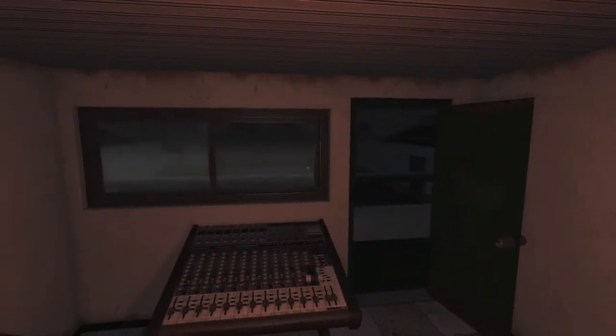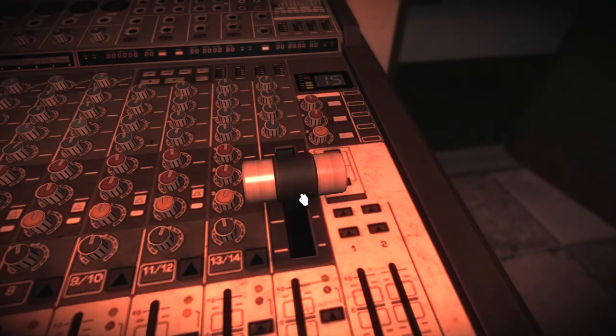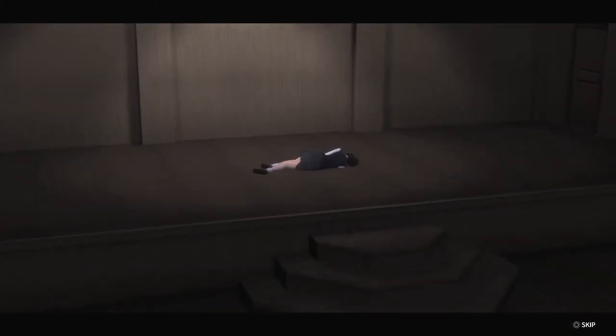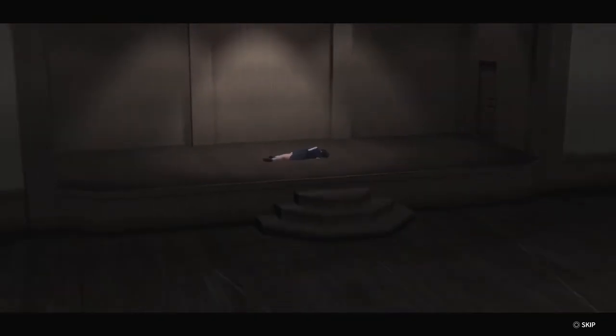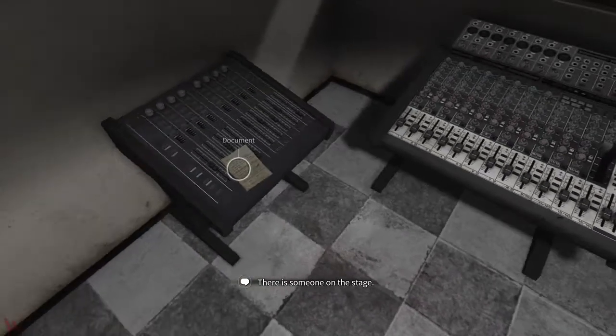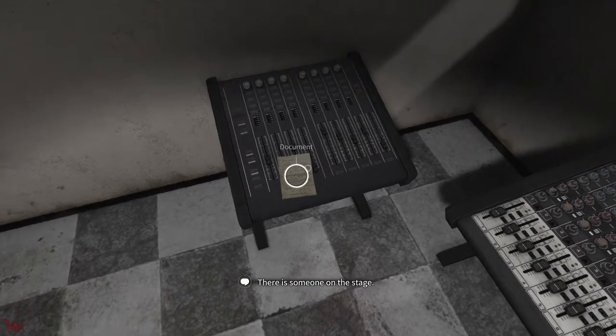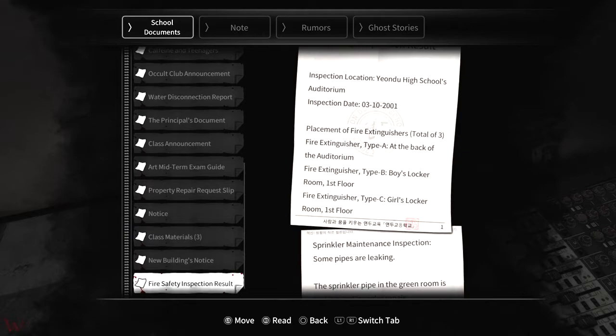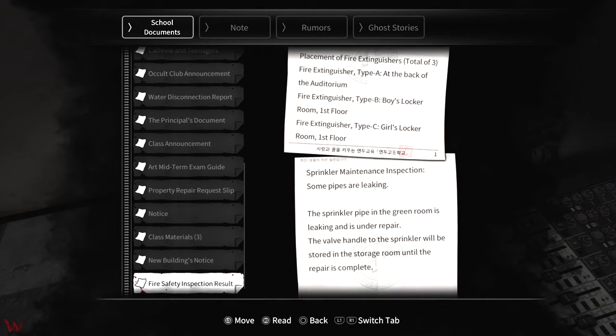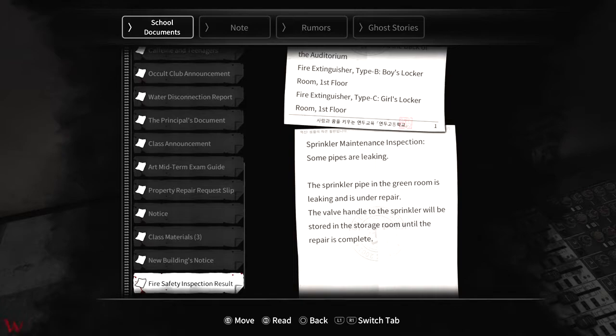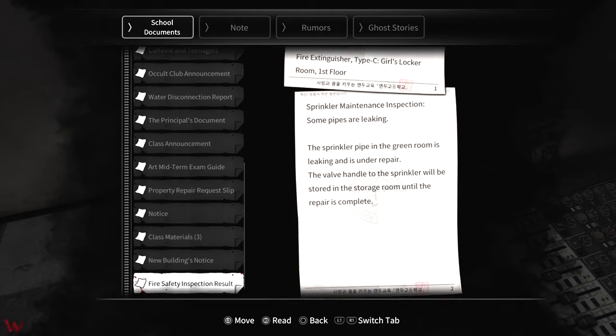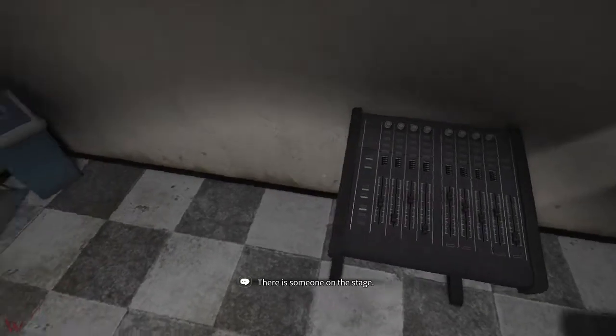It is so dark in here man. Maybe going to projection booth we can actually turn something on, get some light in here. Is there a light switch inside? There we go, some light in here. This ought to, oh is that Sooyoung? There's also a document here. Fire safety inspection result. Yondu high school auditorium. Placement of fire extinguishers, total of three. Type A at the back of the auditorium, type B boys locker room first floor, C girls locker room first floor. Sprinkler maintenance inspection, some pipes are leaking. The sprinkler pipe in the green room is leaking and is under repair. The valve handle to the sprinkler will be stored in the storage room until the repair is complete. Okay that's good to know.